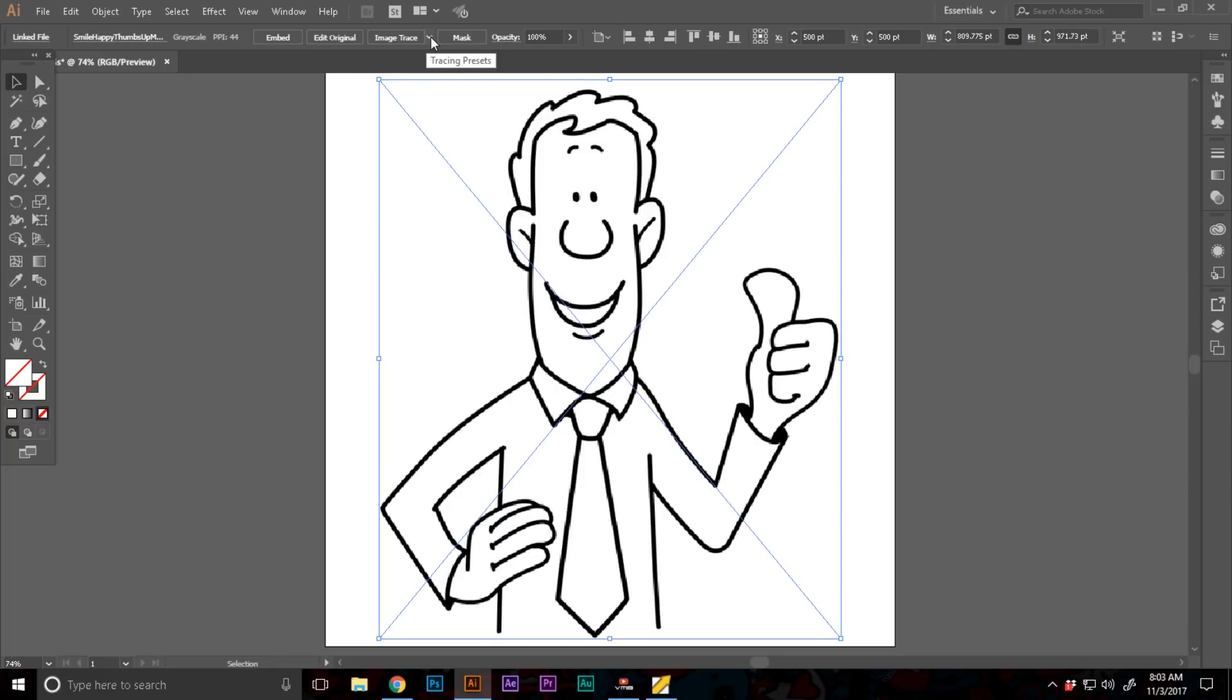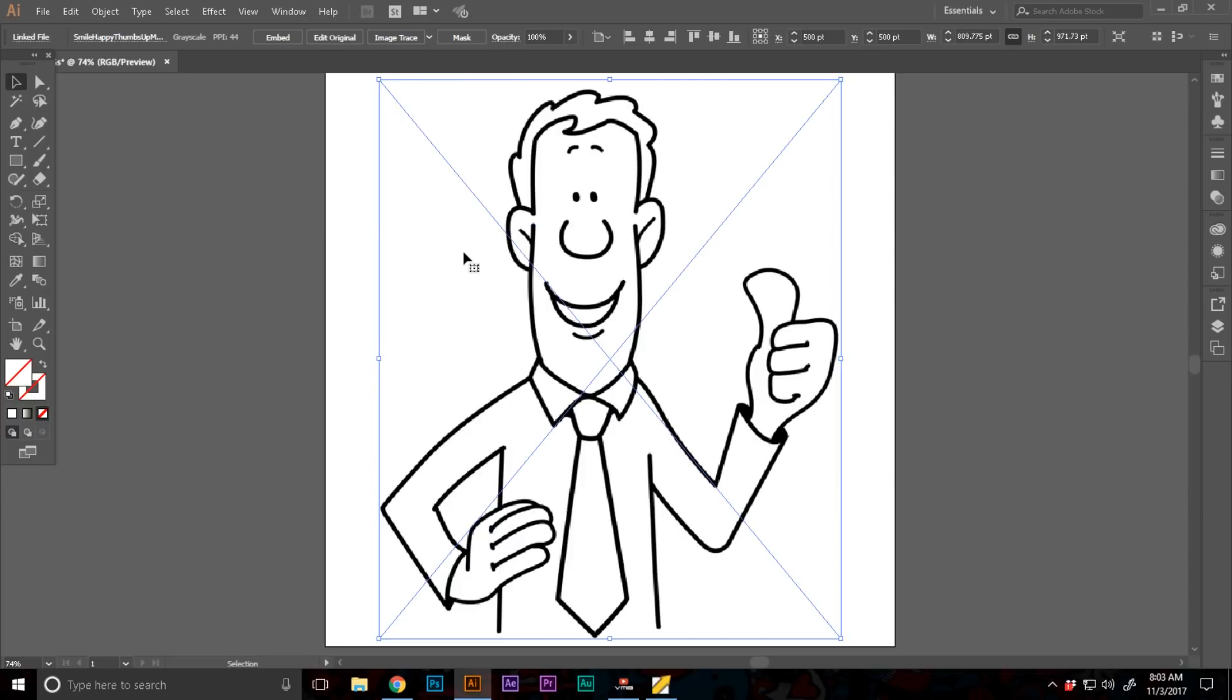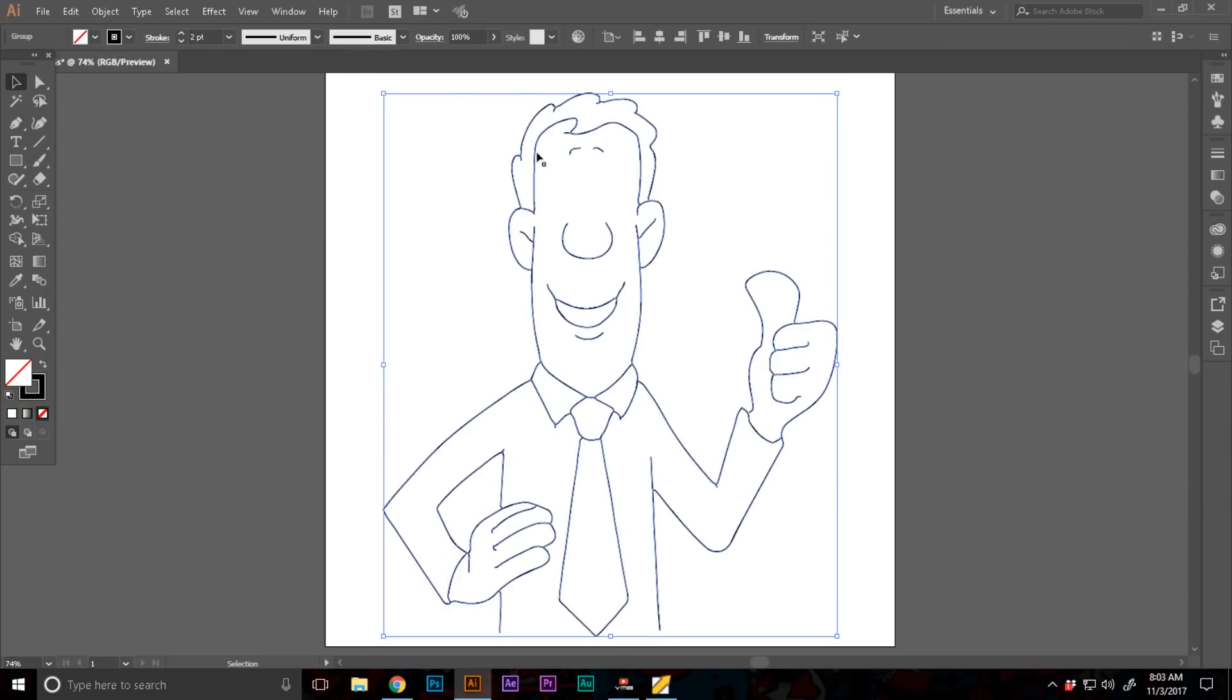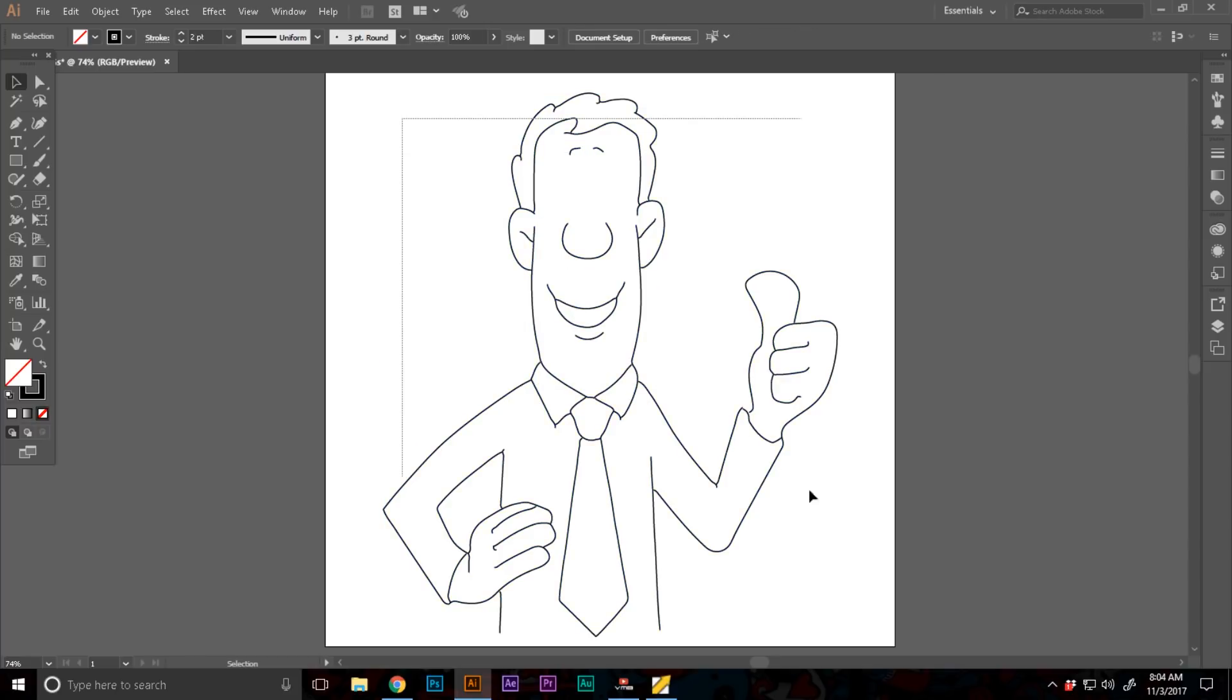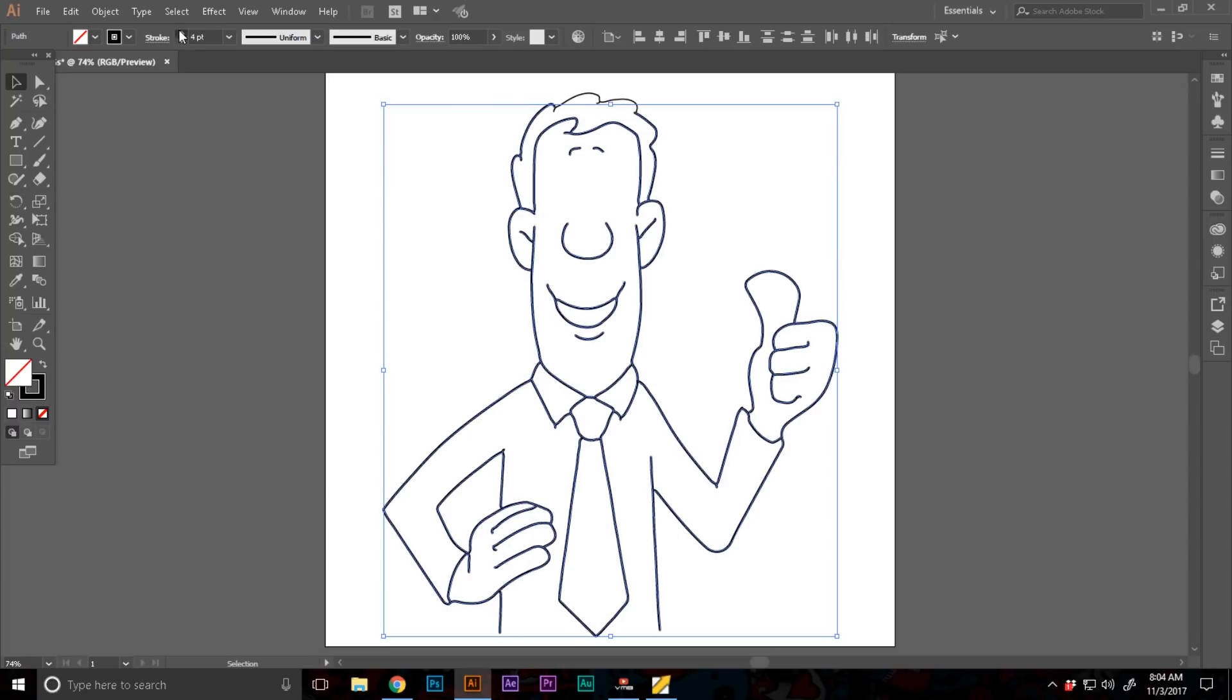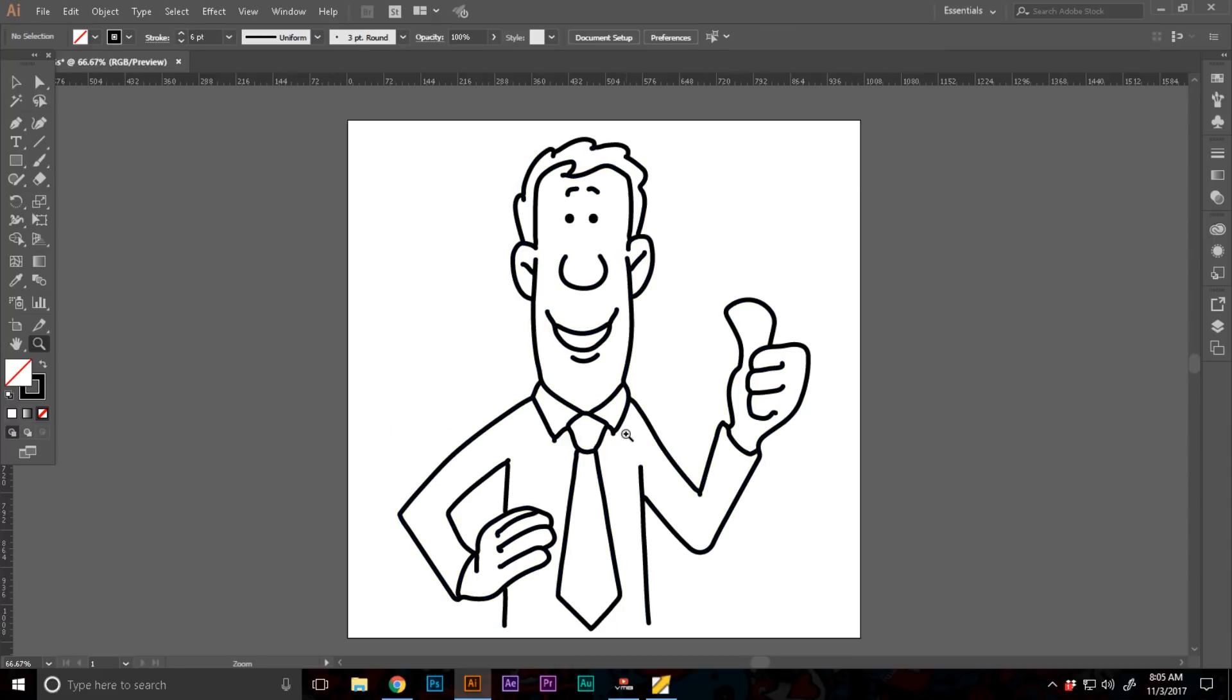So what I'm going to do is auto trace this. Inside of image trace, I'm going to open up the tracing preset and select line art. In a moment you'll see something like this. I'm going to expand that, right click and ungroup that. I'm going to select all of this and increase the weight.